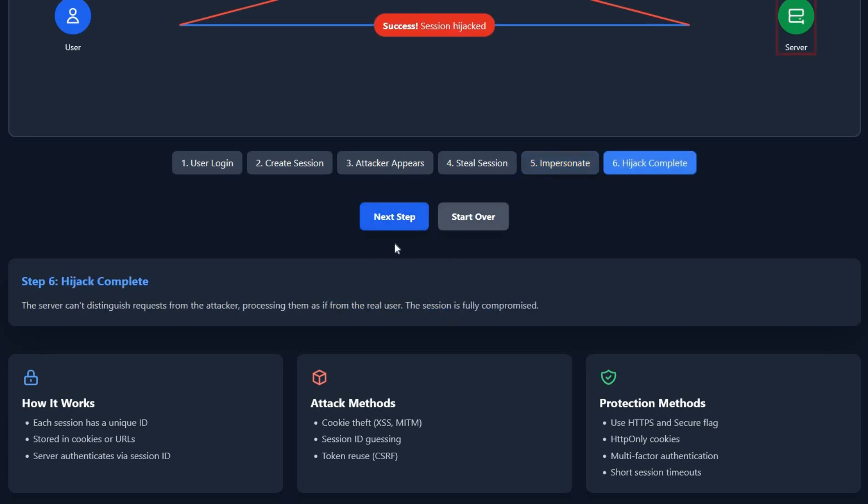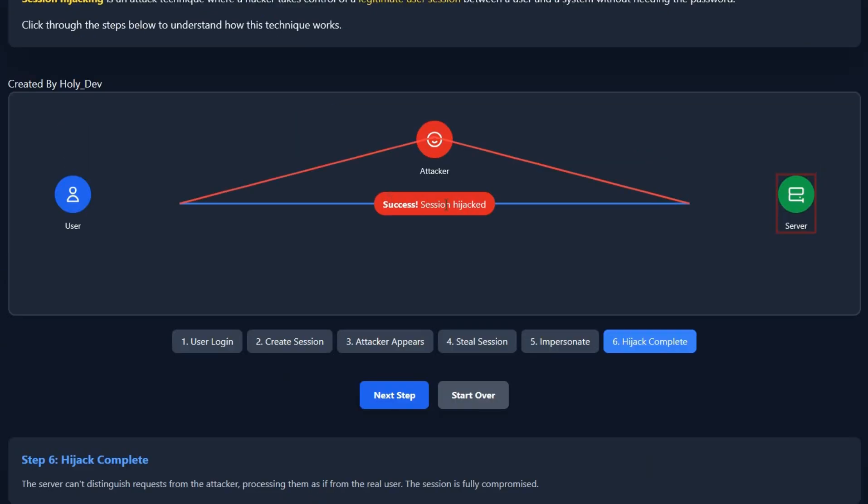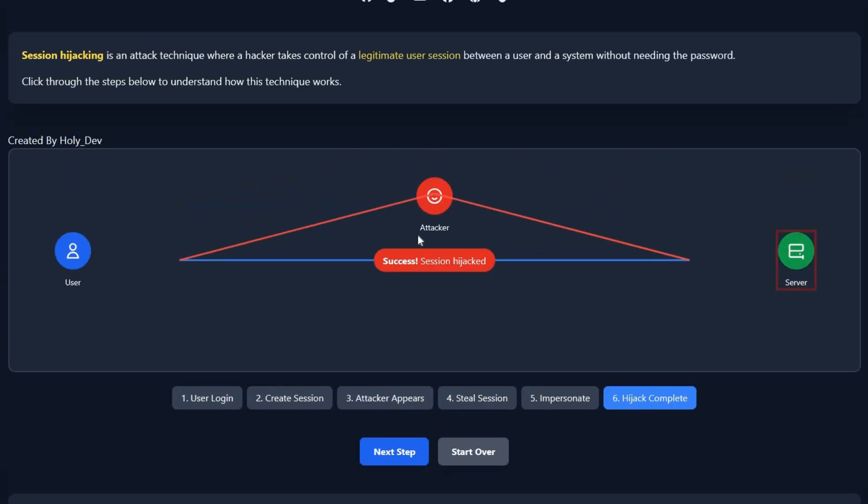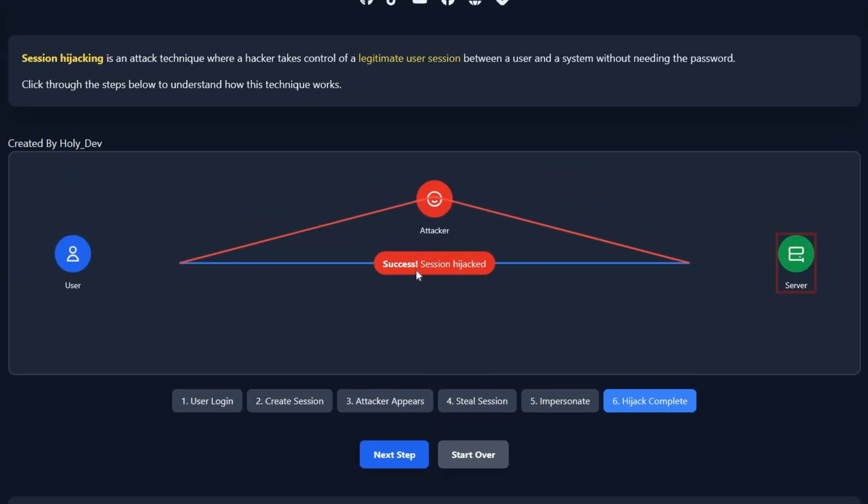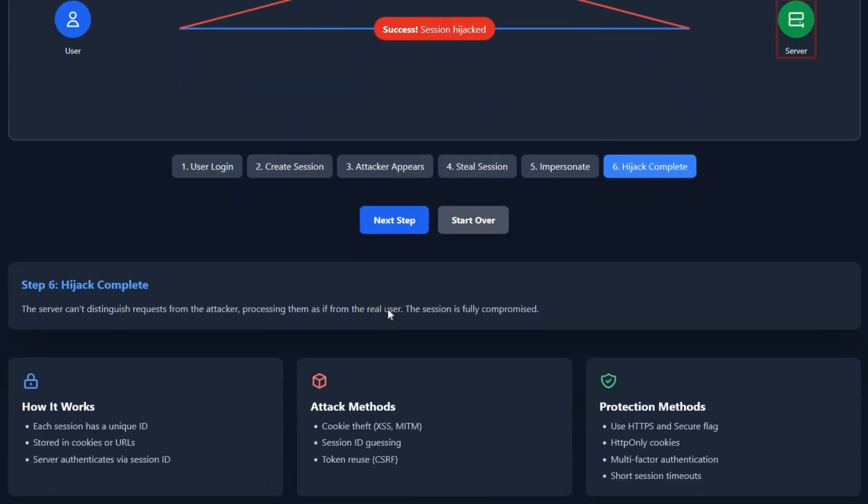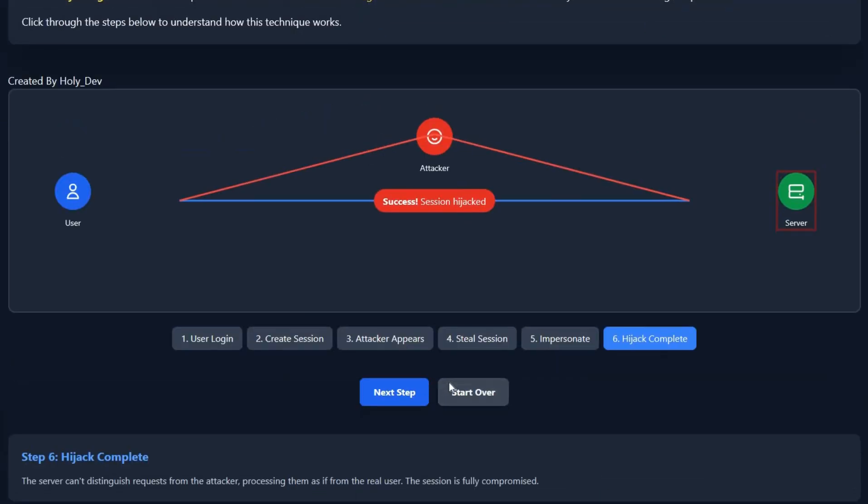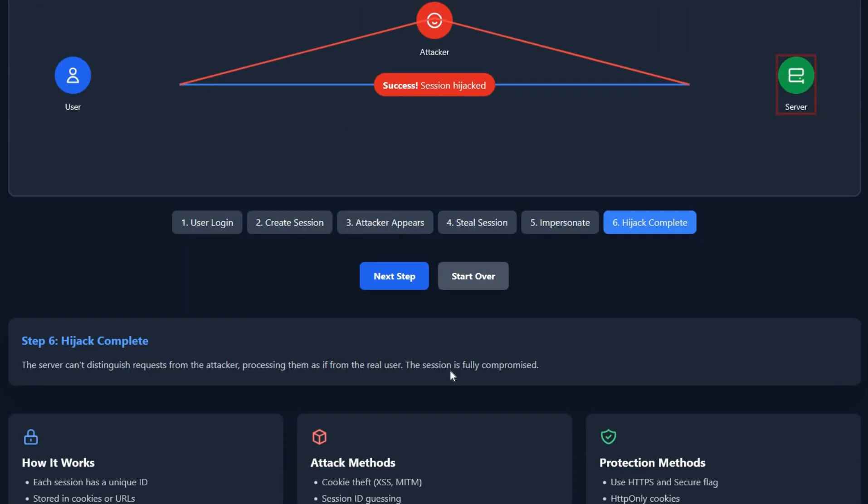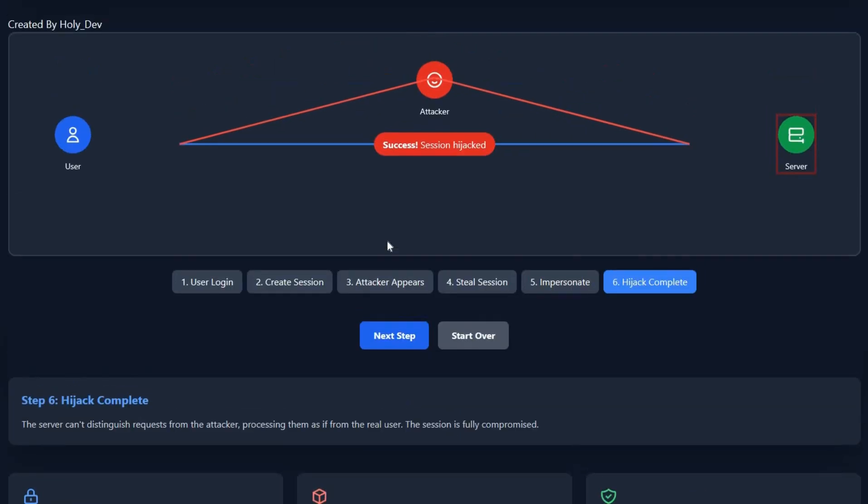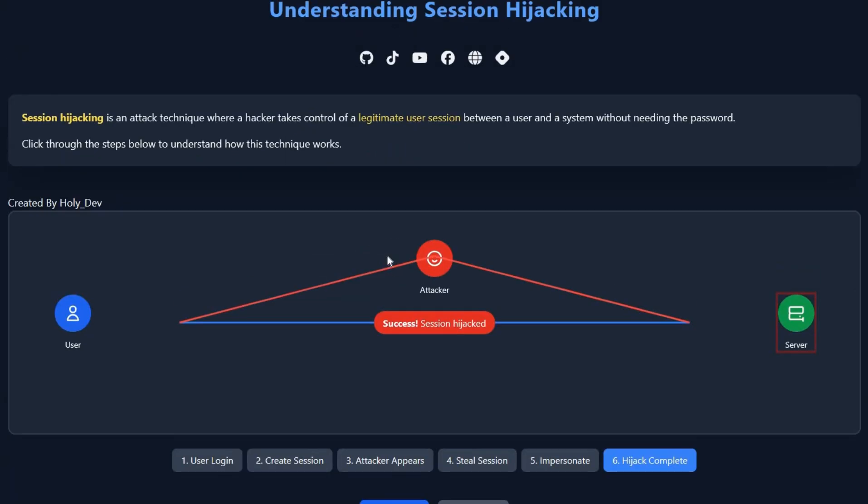The next step is the attacker has done the session hijacking. So how can we, who are learning cybersecurity, and even regular users, protect ourselves from session hijacking?